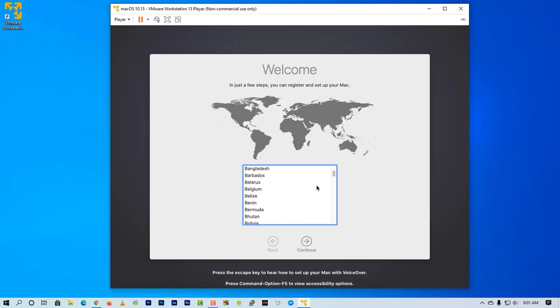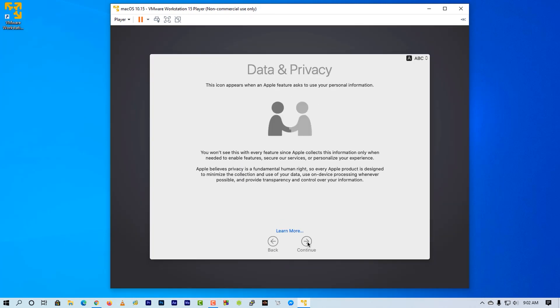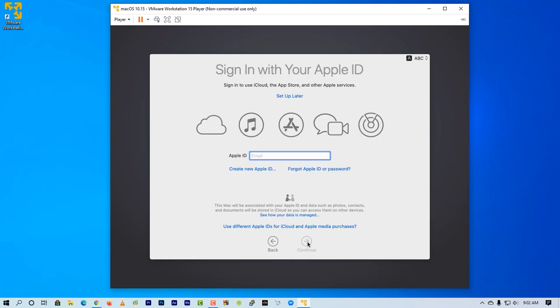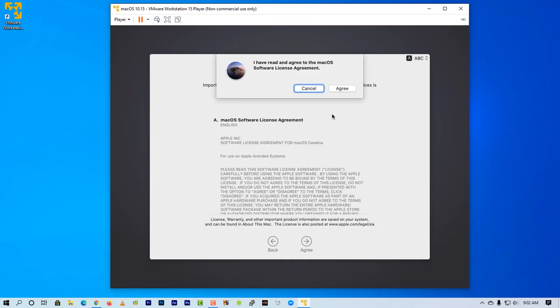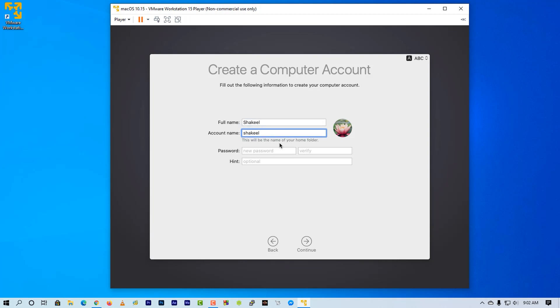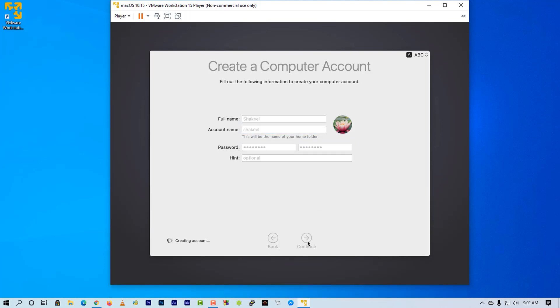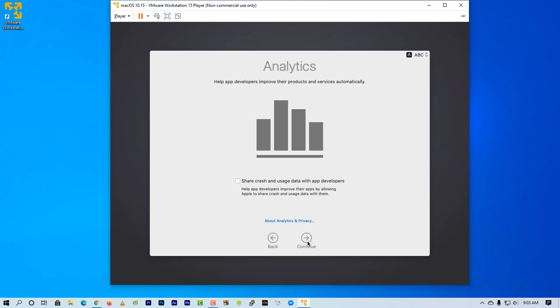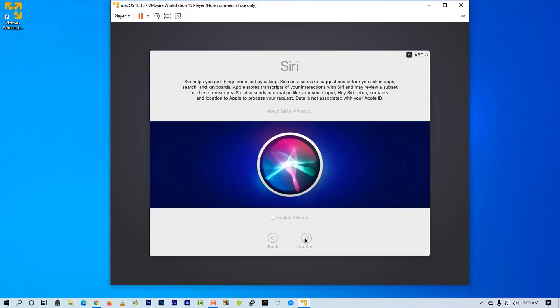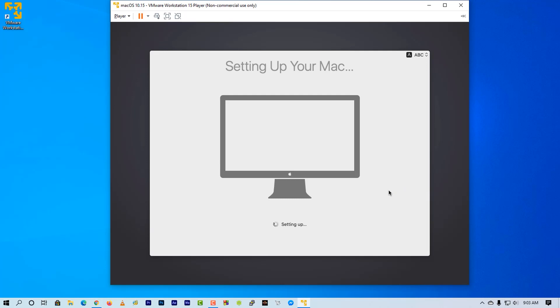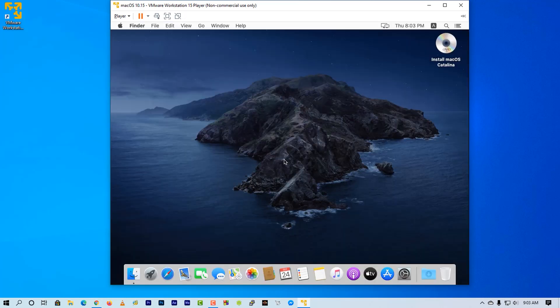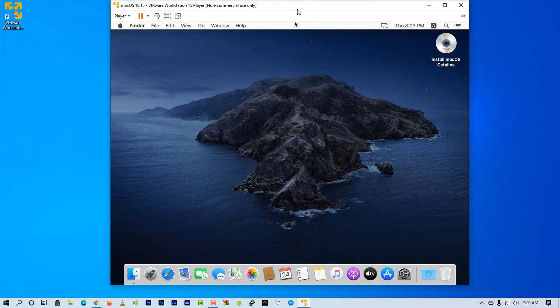Then here you need to simply set up the configuration like location, username, password, and other things. When the setup is complete, you can see the macOS Catalina is installed on your Windows 10 AMD PC.